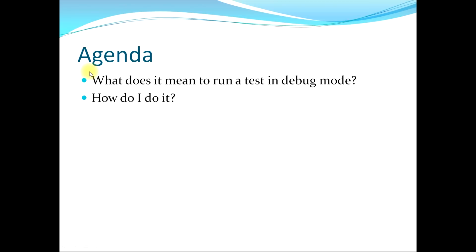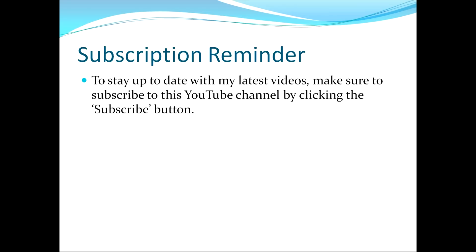This now concludes our video, where I've answered the following two questions. First, what does it mean to run a test in debug mode? And second, how do I do it? As a reminder, to stay up to date with my latest videos, make sure to subscribe to this YouTube channel by clicking the subscribe button. Thank you, and I hope that you have a great day.